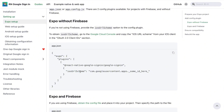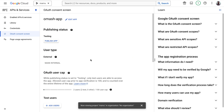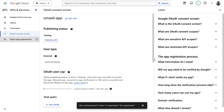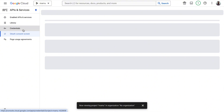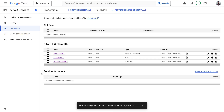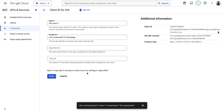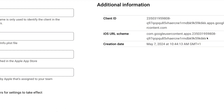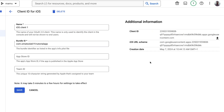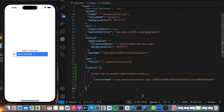We need the iOS URL scheme, which looks something like a reversed client ID string. To get this, go to your Google Cloud Console, navigate to API and Services, then Credentials, and you'll see all the credentials you've created. Click on the iOS client and you'll be able to see your iOS URL scheme. Copy it and paste it into your app.json file.